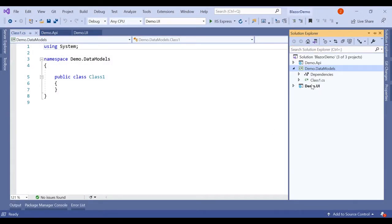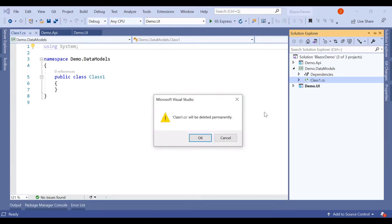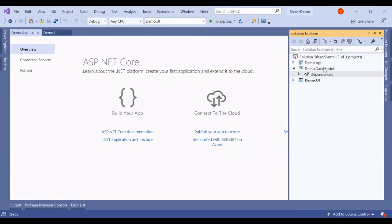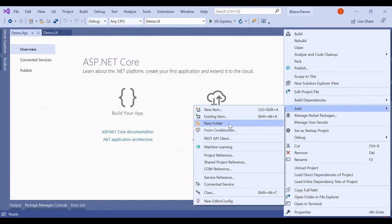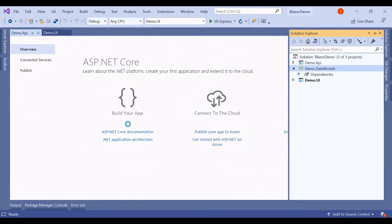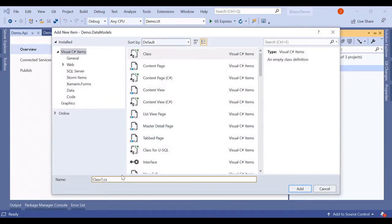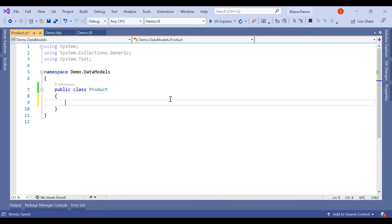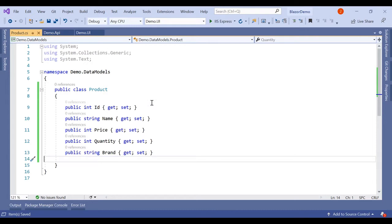We have the DataModels project and it has Class1.cs — we will delete that. Then we will add a new class, name it Product.cs, make it a public class, and add five properties to the Product class.